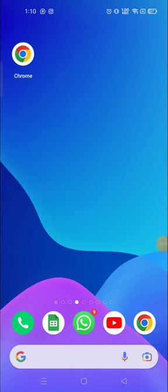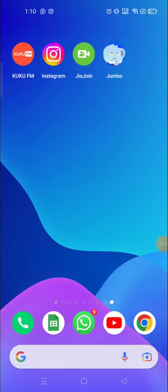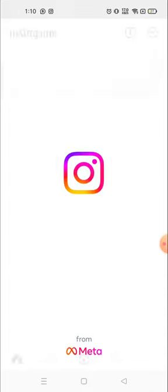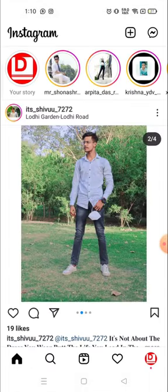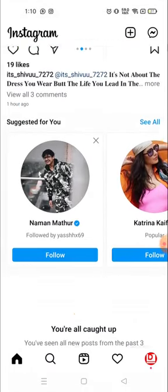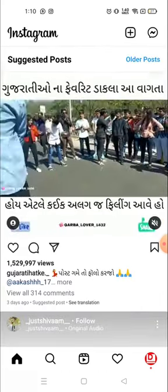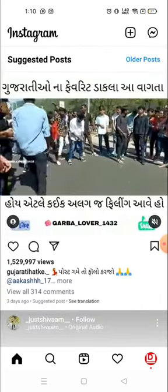Hey everyone, welcome to my channel again with a brand new video. In today's video I'm gonna show you how you can save Instagram videos, or how you can save videos on Instagram.